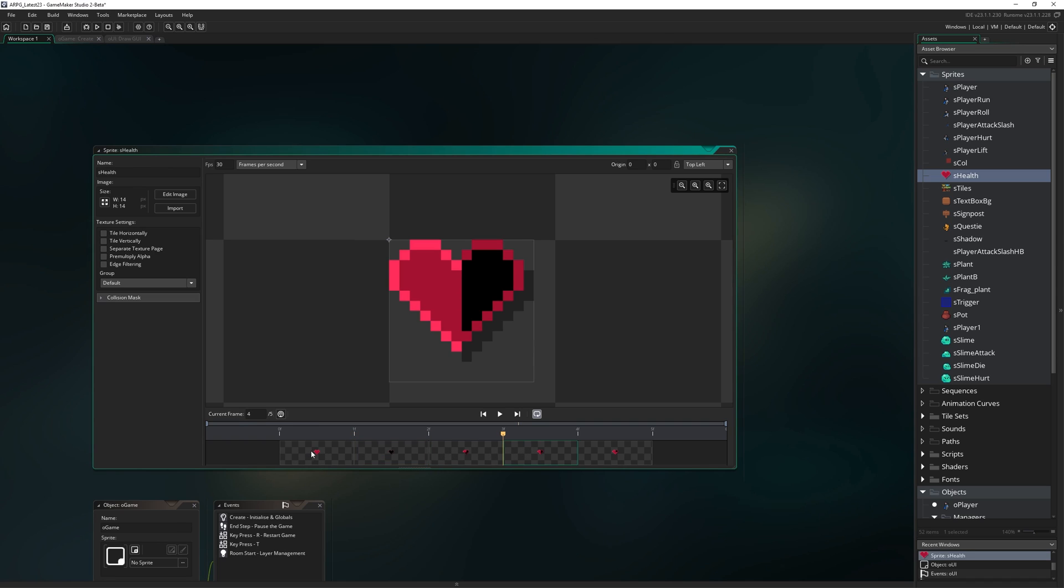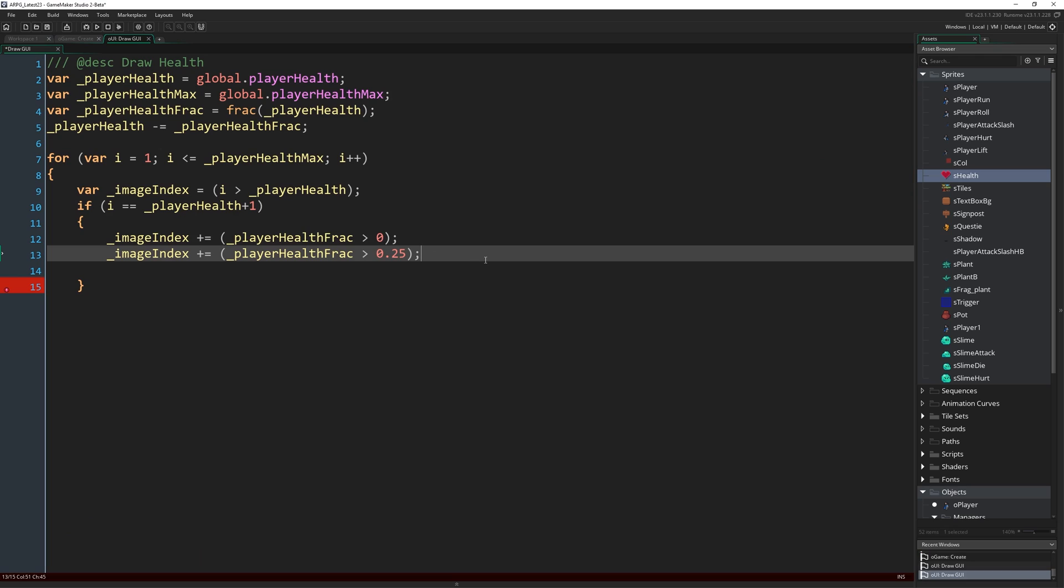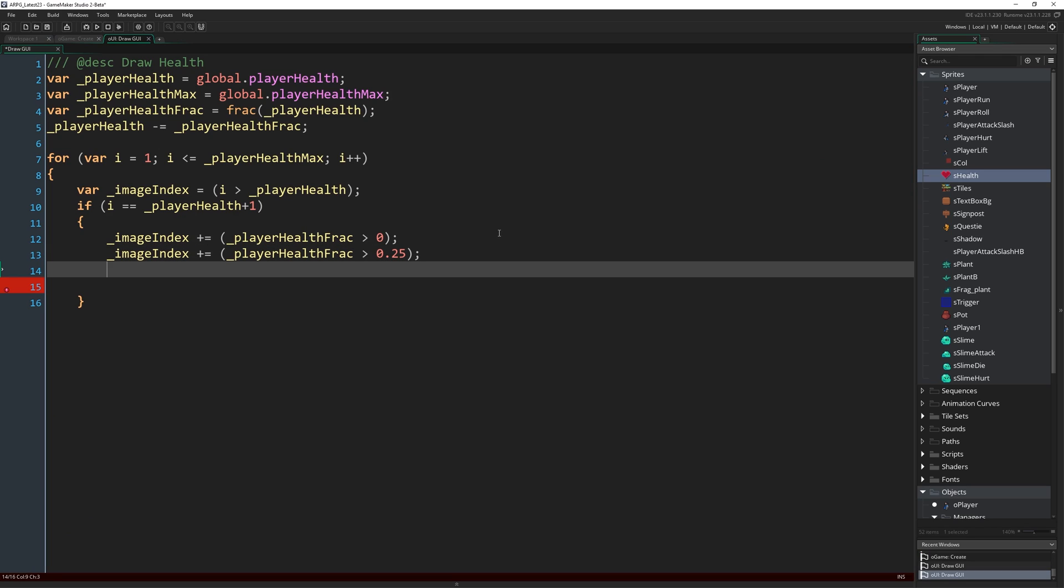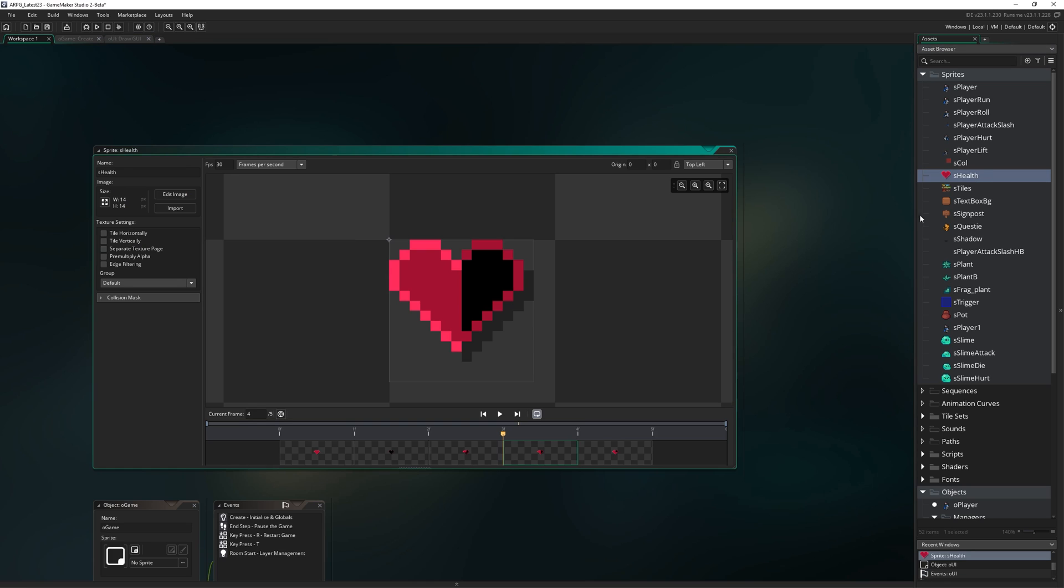Then I'm going to write _imageIndex += _playerHealthFrac > 0.25. So if we are anywhere between 0.25 and 5, then we're going to round up and assume we want to draw the halfway part in our health, this frame, which would be frame 3. You remember counting from 0, so 0, 1, 2, 3.